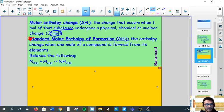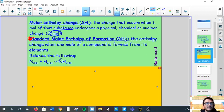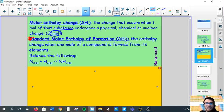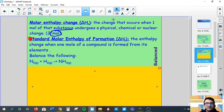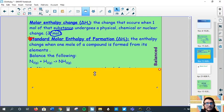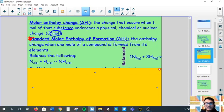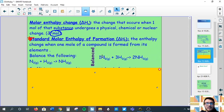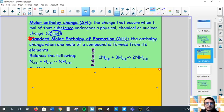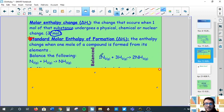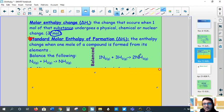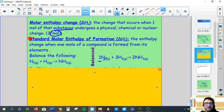Let's begin with an example. This is the Haber process: nitrogen gas plus hydrogen gas undergo a process that creates ammonia, used in fertilizer. Going back to grade 10, we balance this equation. For every one mole of nitrogen gas we need three moles of hydrogen gas, which produces two moles of ammonia. That is the mole ratio: one to three to two.